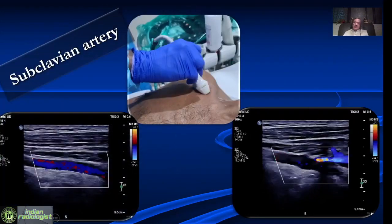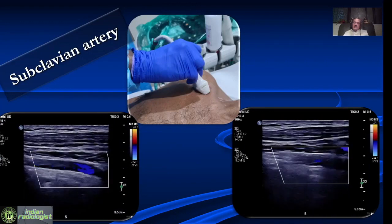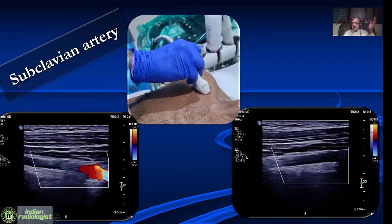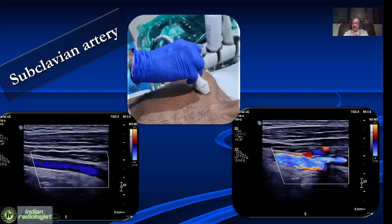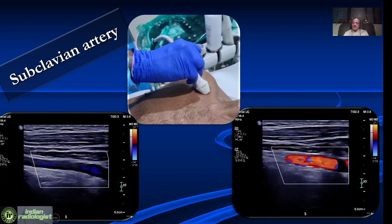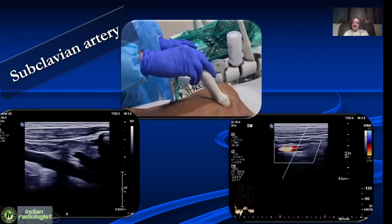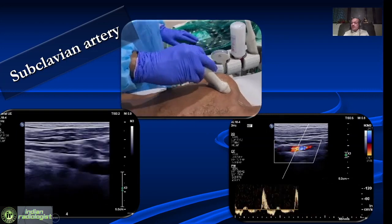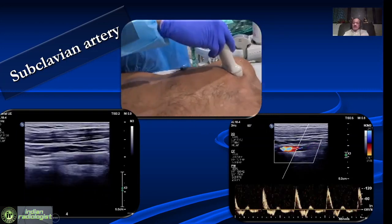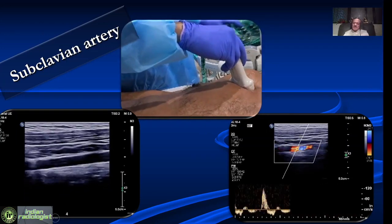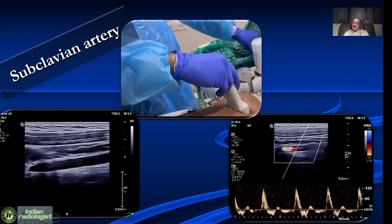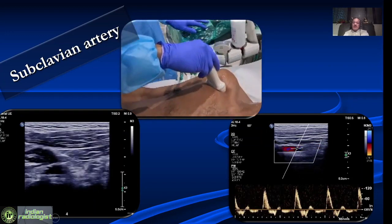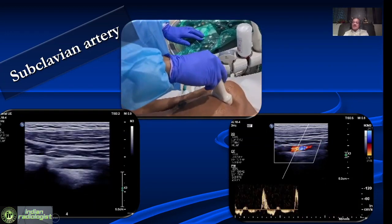Then, keeping the position the same, we look at the subclavian artery. We try to go as close to the origin as possible and tilt the beam towards the manubrium sternum in the proximal portion. As we go distally towards the axilla, we tilt the probe on the opposite side. The subclavian artery typically has a very high resistance waveform with reversal of diastolic flow and a little forward flow later.